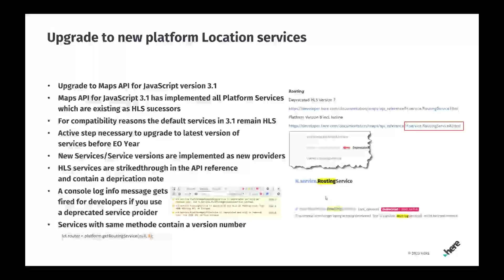There is another hint for switching between location services. If the same method is necessary — for instance a routing request — there is a version number part of the call which you need to specify. By specifying version 8, you point to the latest version on platform. For upgrading to new services on platform, a few important points: first, version 3.1 is necessary; second, version 3.1 contains all the platform services; there is an active step necessary; and the documentation covers both scenarios.